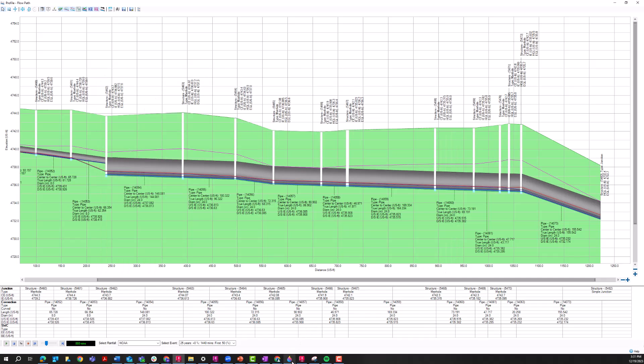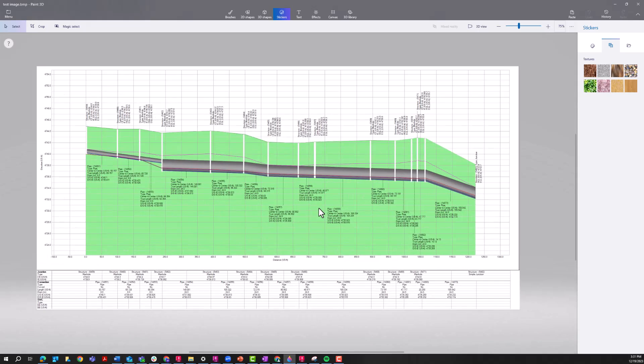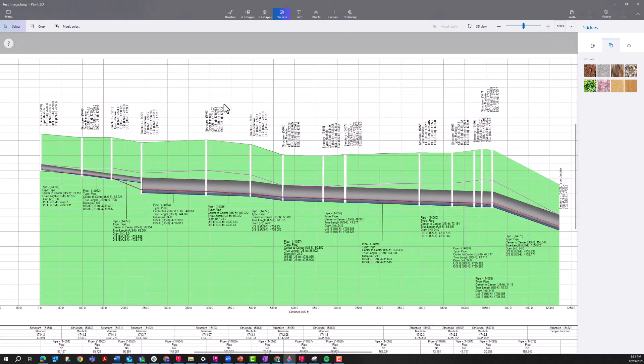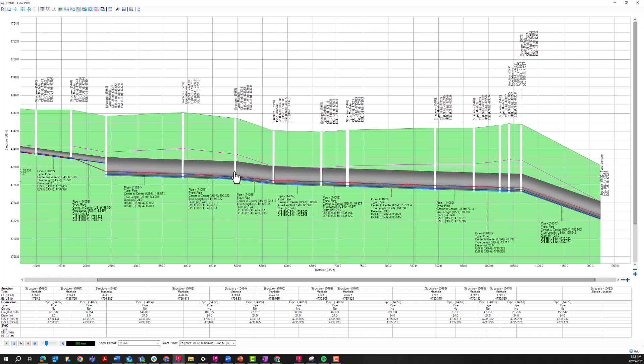And if I open up this file, you can see that this comes in here again, just an image version of this with those EGL and HGL profiles annotated.